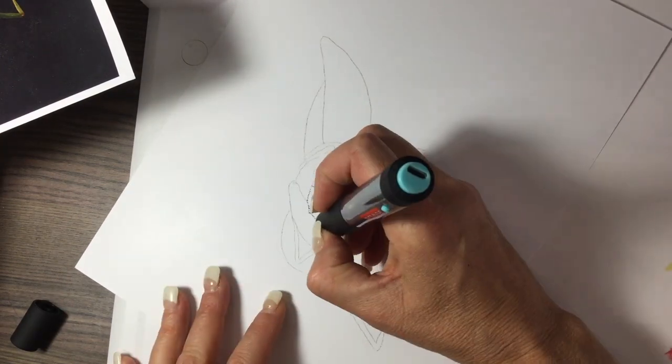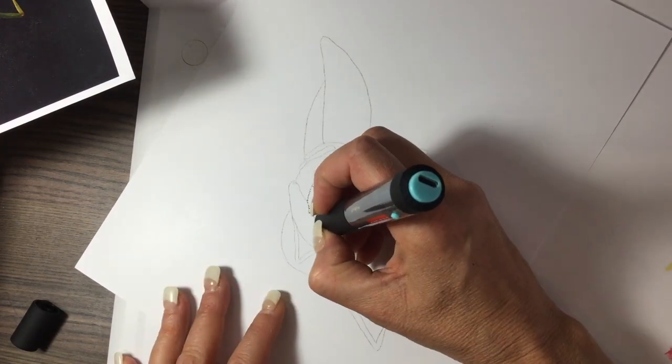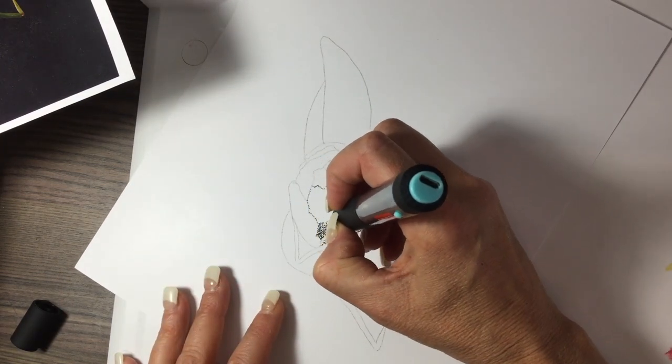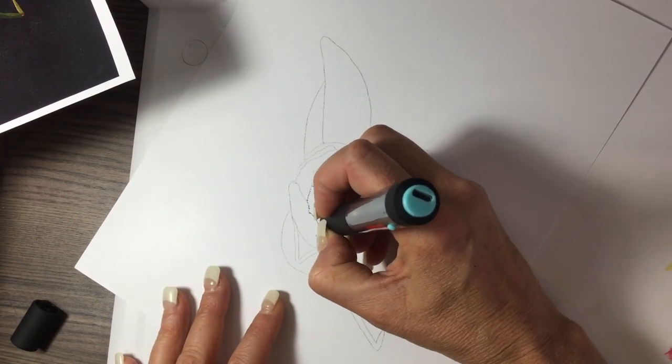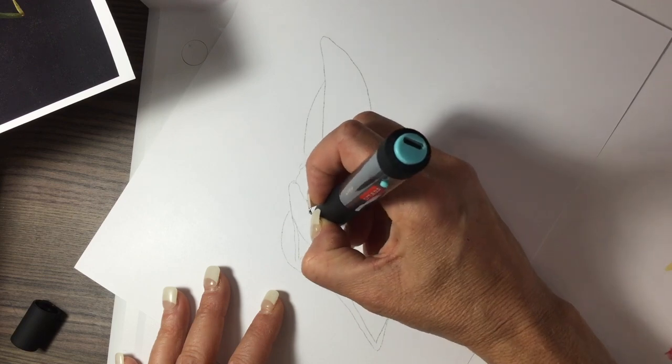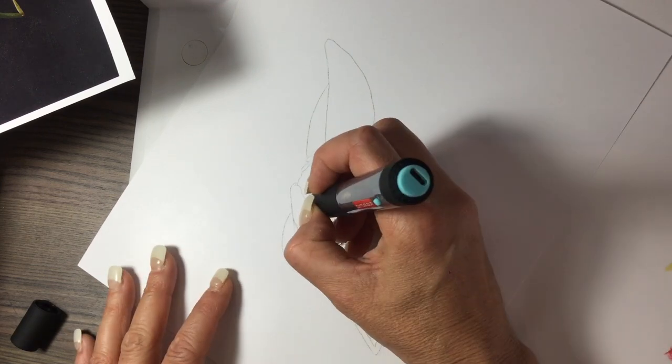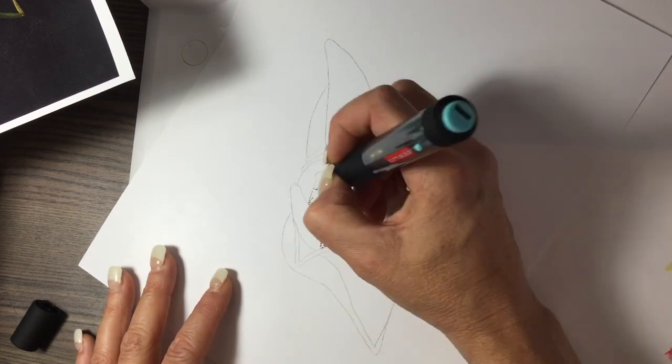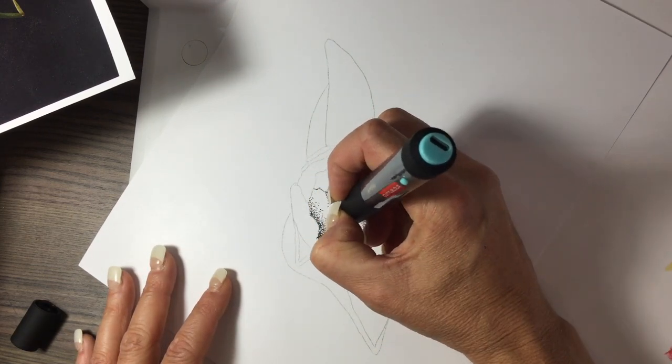I sped it up a little bit so that you don't go to sleep on me, but once again, you press it once, you can outline, you press it twice and you can fill.